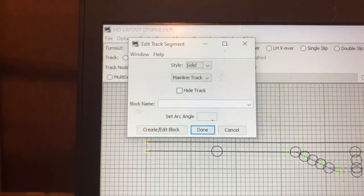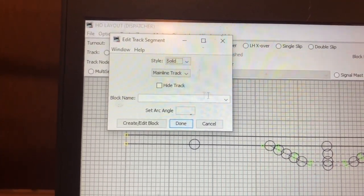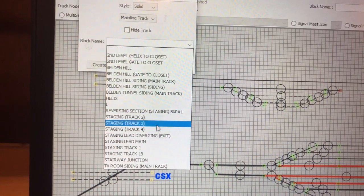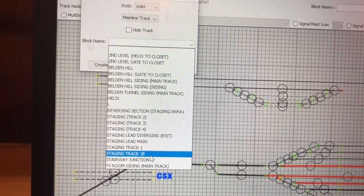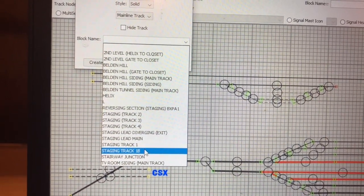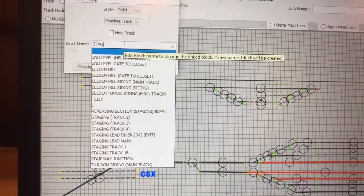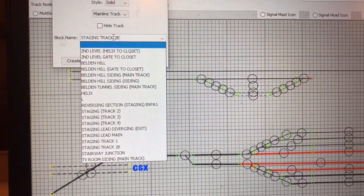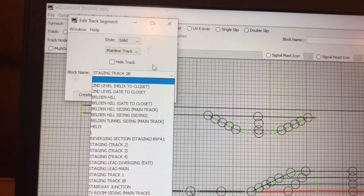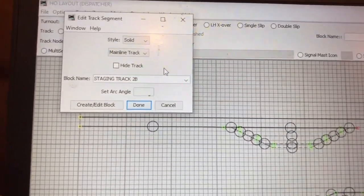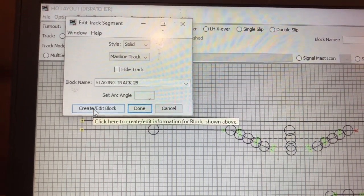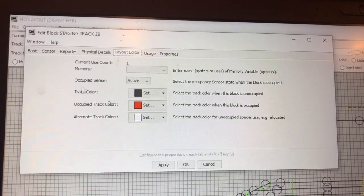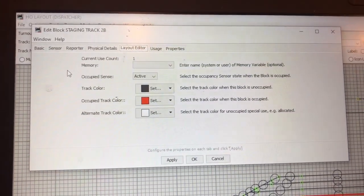Once you get your mouse over the control circle, right-click and go to Edit. When you go to Edit this window pops up and asks you what you want to name that block. Here are the blocks I've named so far — I try to keep things consistent. The last one I did was staging track 1B, so now I'm going to do staging track 2B. I'm not really sure why you have to name things twice, but you have to otherwise it won't let you proceed. Now go to Create/Edit Block.